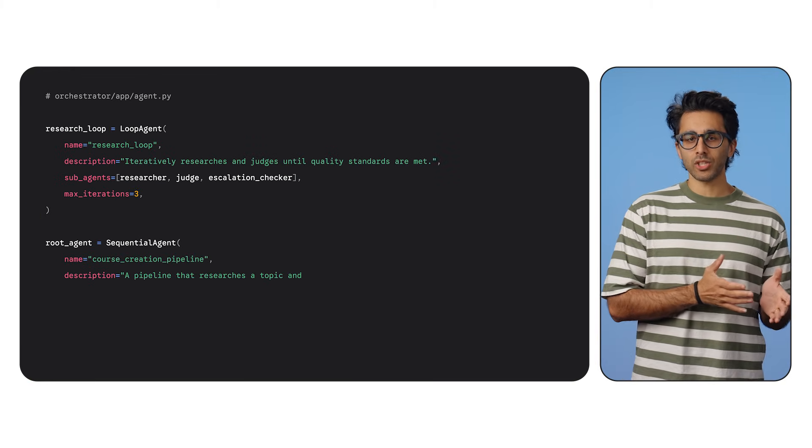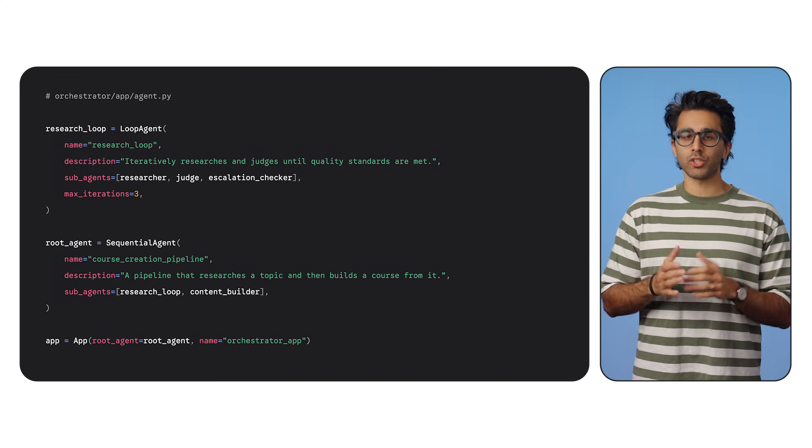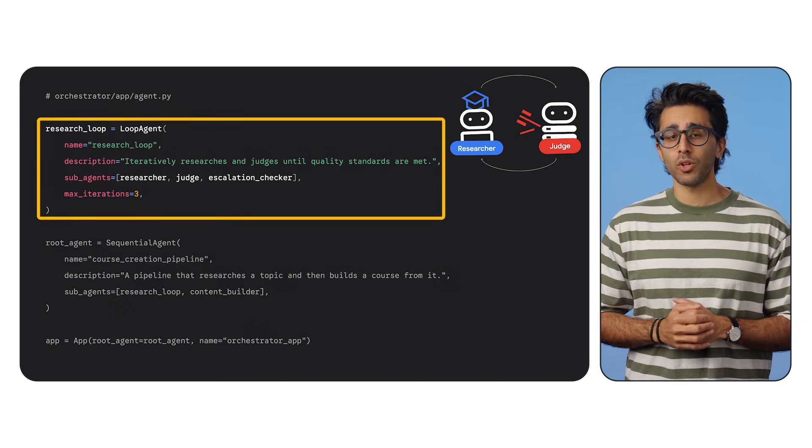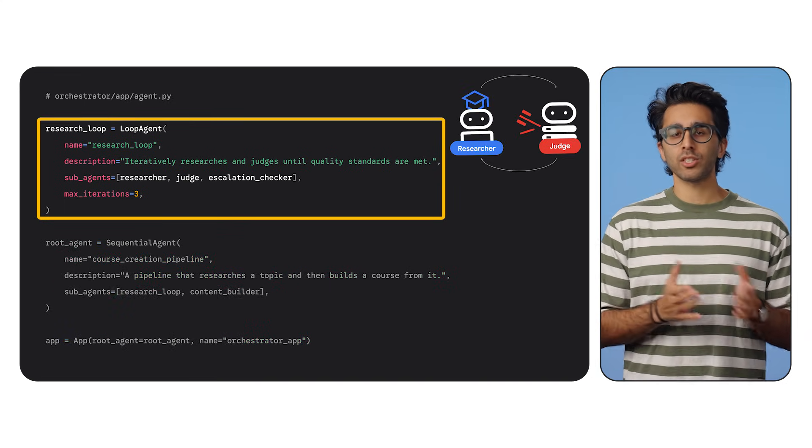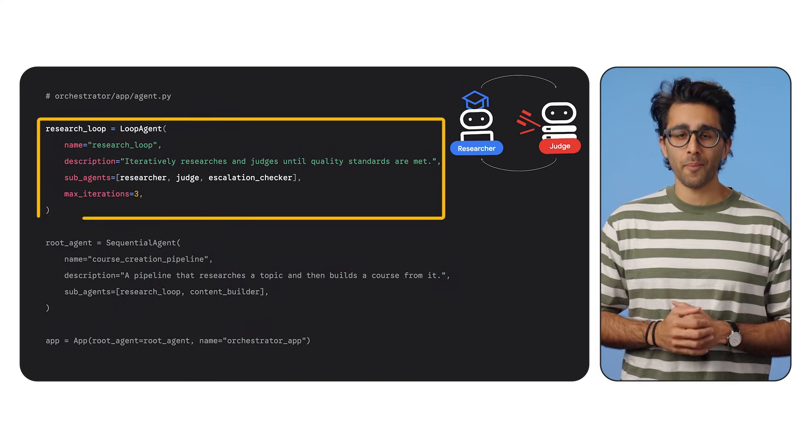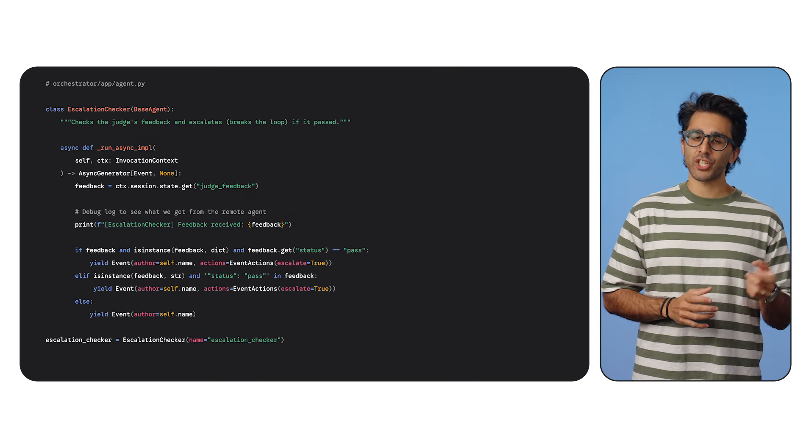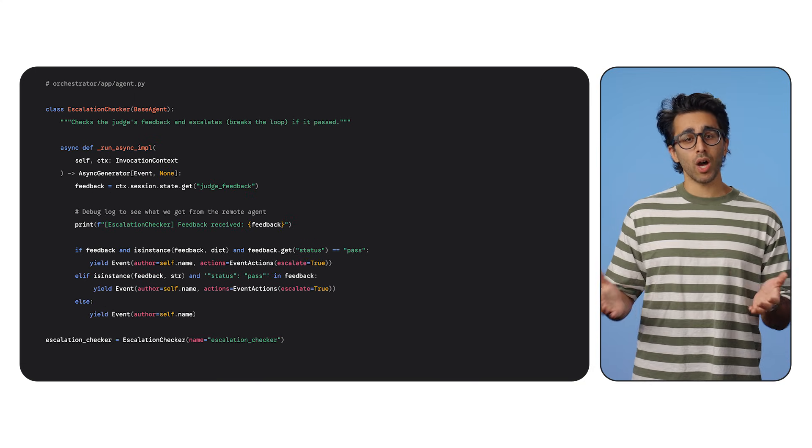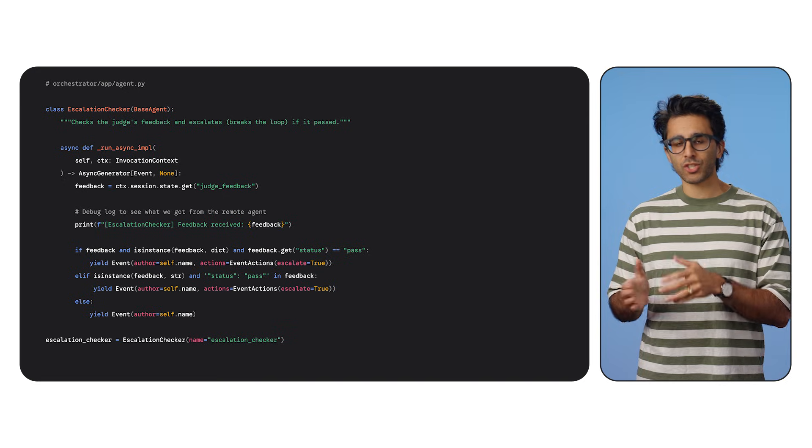Now for the logic, we want a research to judge loop. ADK makes this trivial with loop agent, but how does it know when to stop? To accomplish this, we need a shared state. When the judge runs, we save its feedback to the session state.